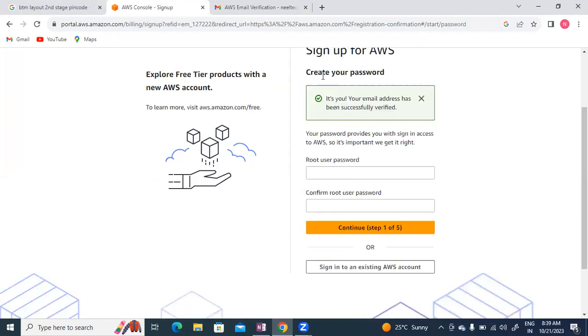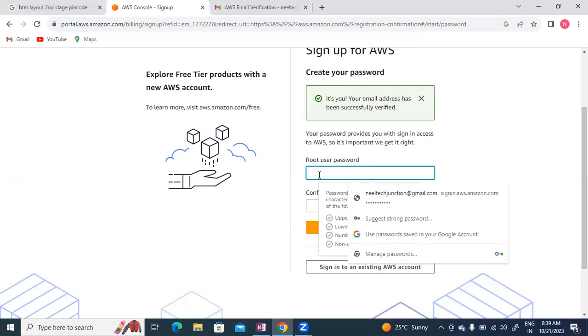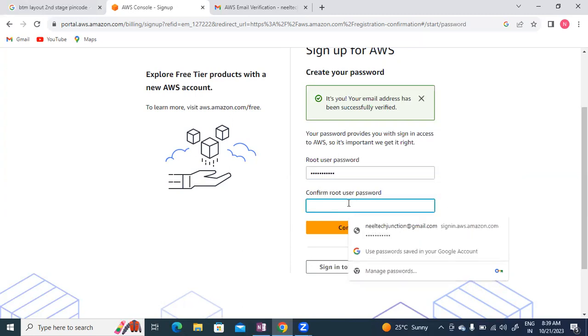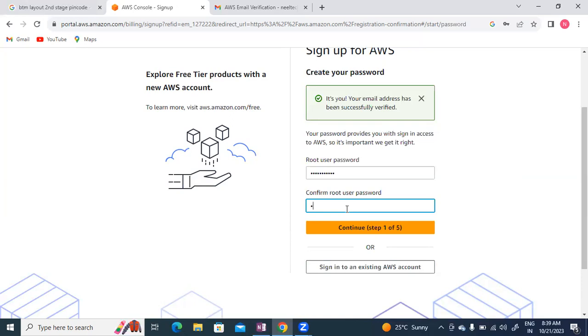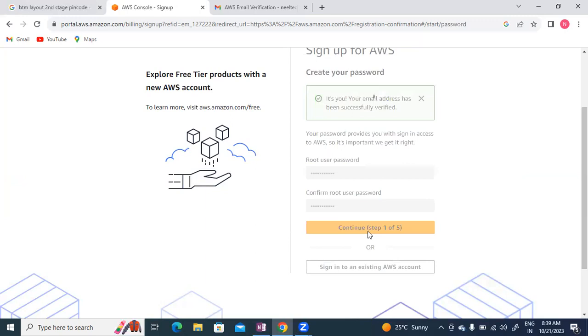Now I'll create the password, enter it, and confirm the password.